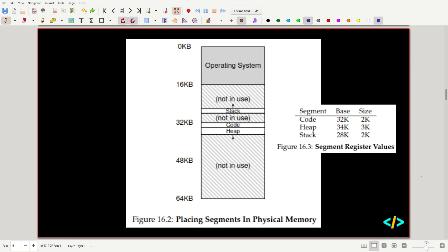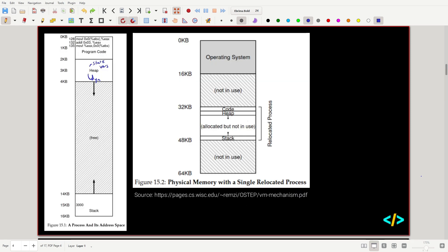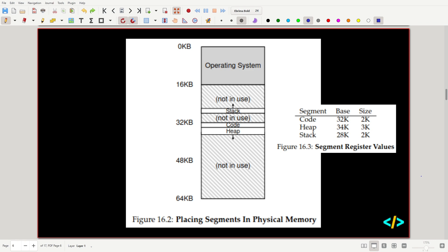Looking at a diagram representing this: compared to the earlier diagram where there was allocated-but-not-in-use memory, here there's no allocated memory that's not in use. Everything is either allocated and being used, or it's free — meaning something else can come and grab that memory.